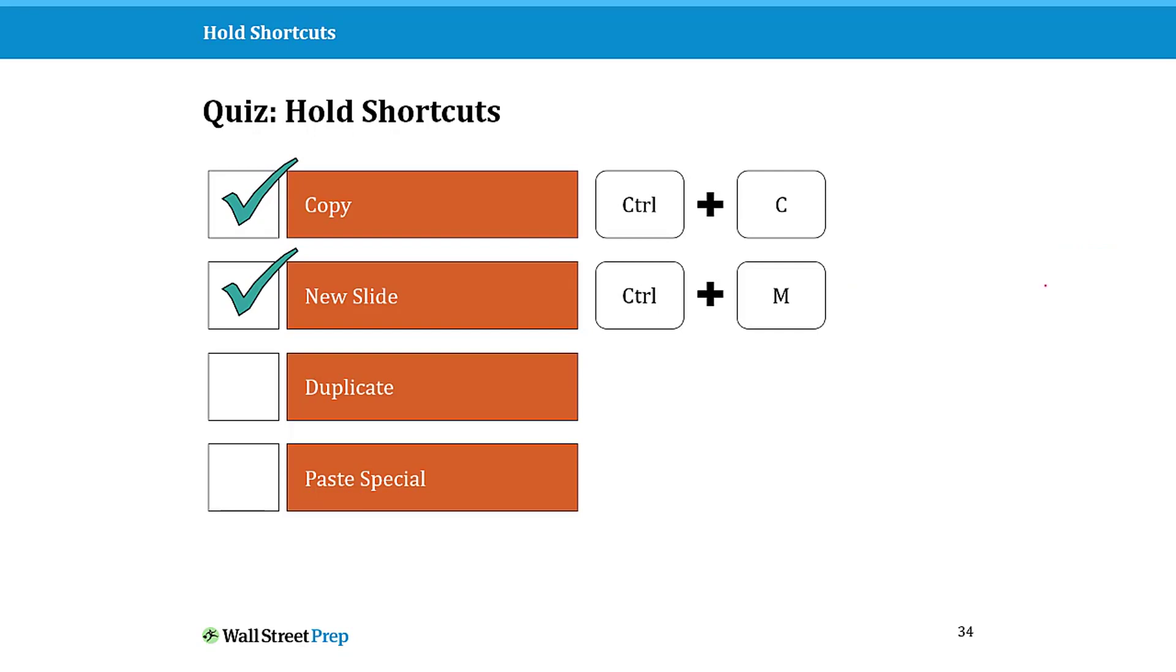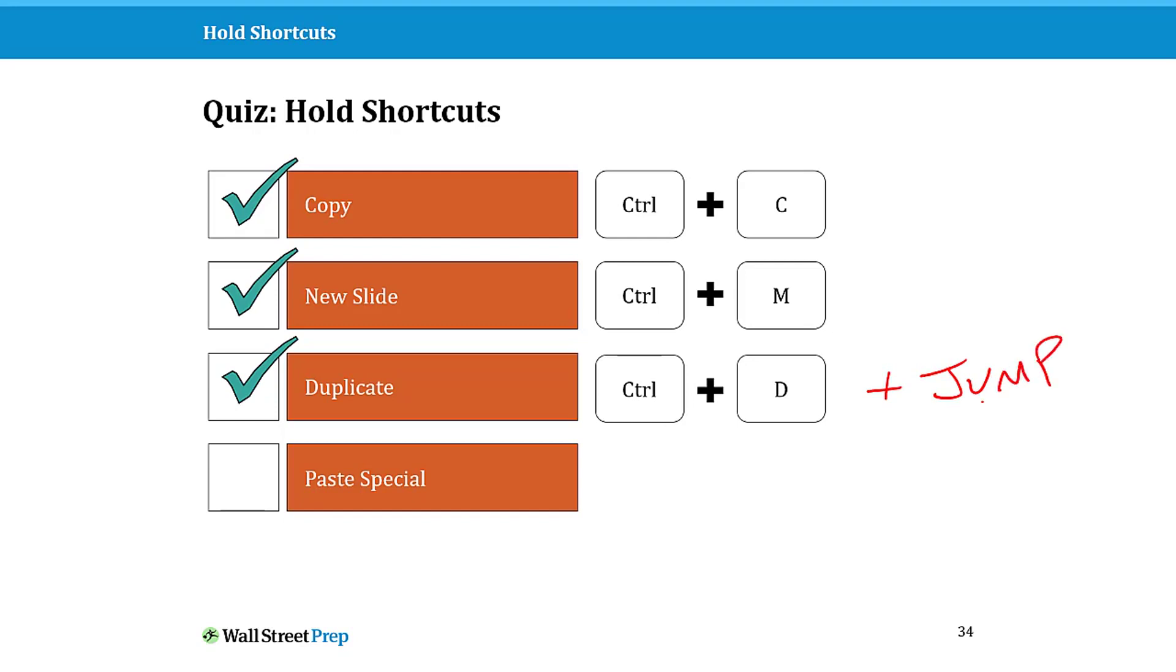How about the hold shortcut for duplicate, which is twice as fast as your normal Ctrl+C to copy and Ctrl+V to paste? The keyboard shortcut is Ctrl+D to duplicate. This also has a hidden jump feature that I will demo for you in a second—a shortcut within a shortcut on top of being twice as fast.